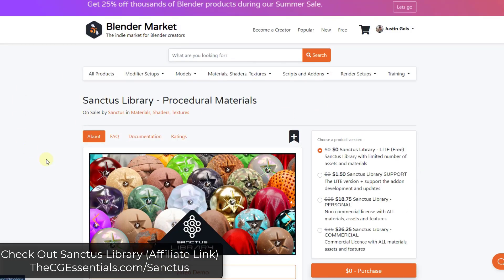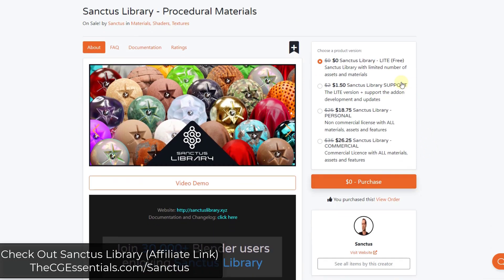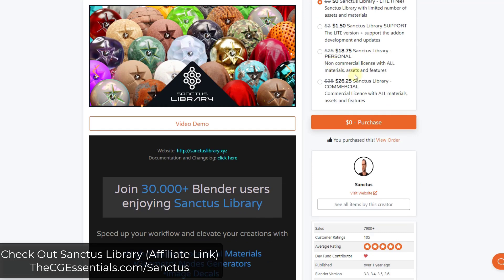You can check out Sanctus Library on the Blender Market. If you see this in the next week or so, it is on sale during the Blender Market summer sale. If not, it's still a great value. There are a few different versions you can download — a free or light version that comes with a smaller library of assets and materials, plus options for personal use and commercial use.